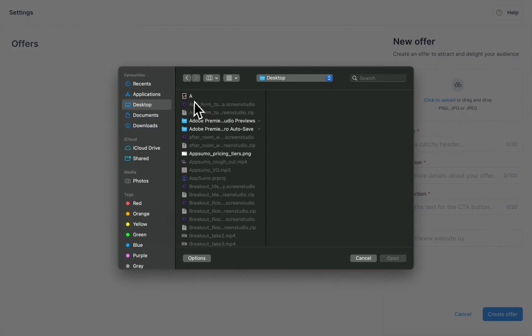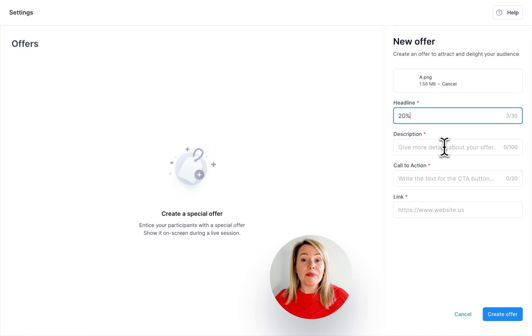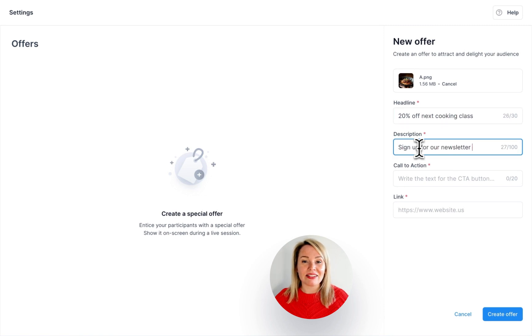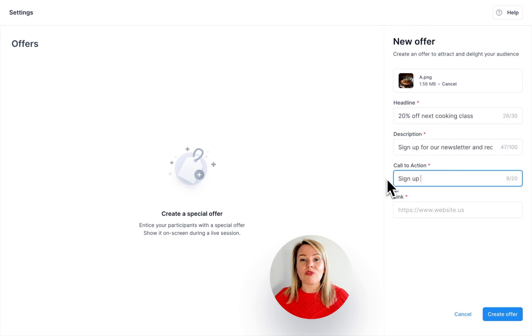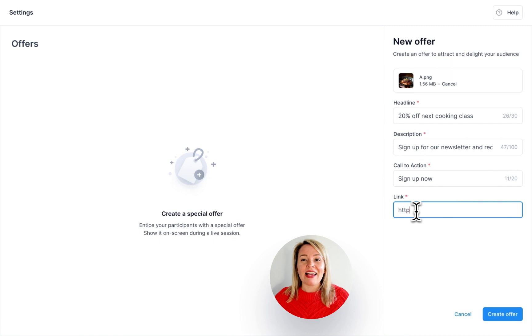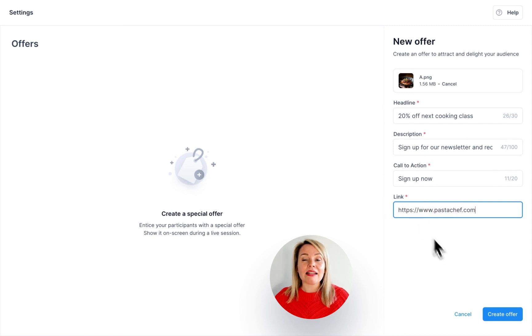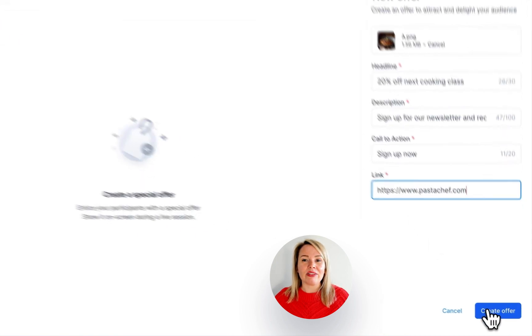Now you can upload a nice image, write a catchy headline, a description and the text for a call to action button. Add the link for where you want the button to lead and click on create offer.